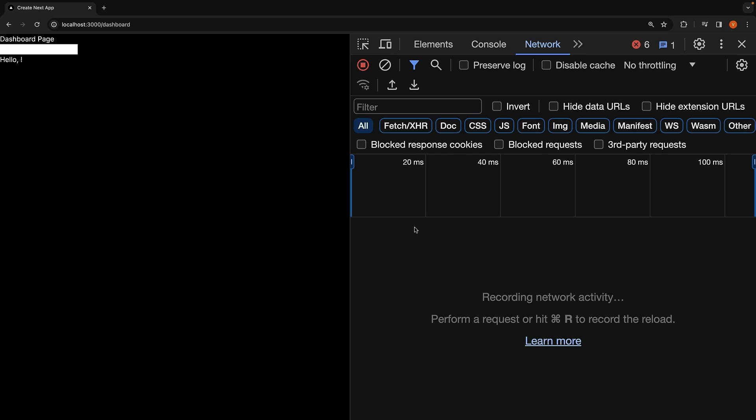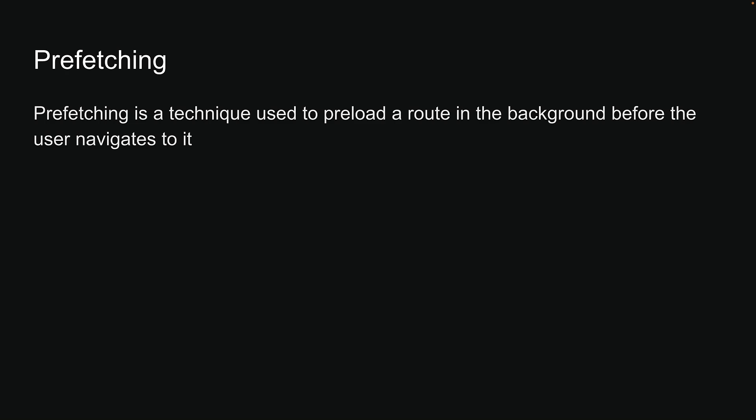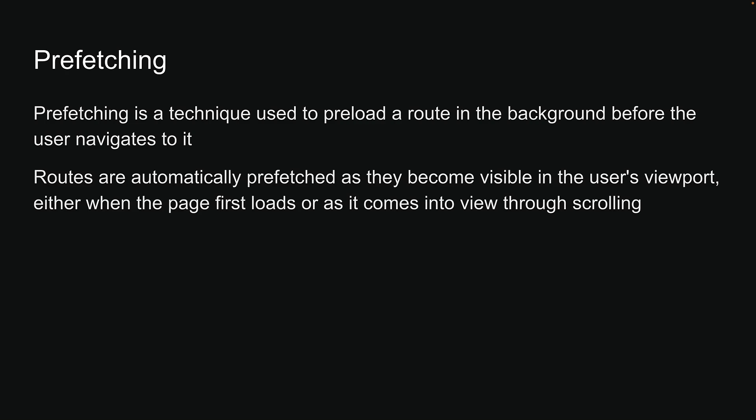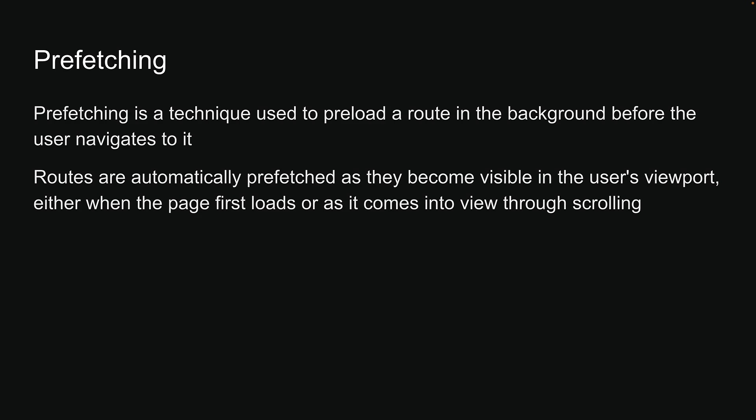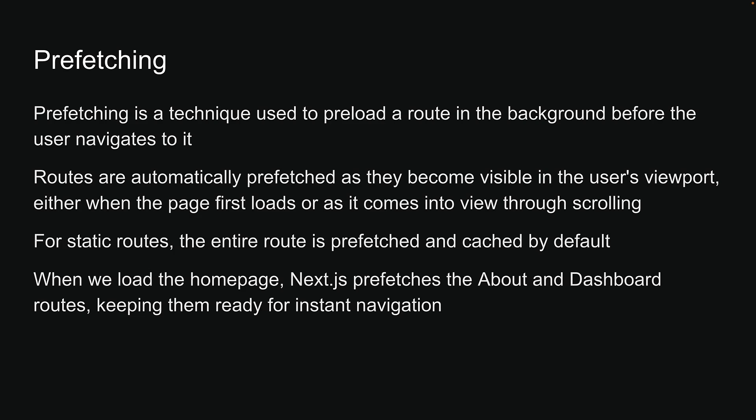However, we must ask the question, how does Next.js know to download the dashboard component code ahead of time? Well, this is due to a feature known as pre-fetching in Next.js. Pre-fetching is a technique used to pre-load a route in the background before the user navigates to it. Routes are automatically pre-fetched as they become visible in the user's viewport. For static routes, the entire route is pre-fetched and cached by default. Therefore, when we load the homepage, Next.js pre-fetches the about and dashboard routes, keeping them ready for instant navigation.